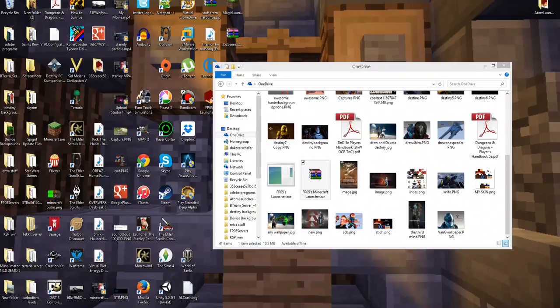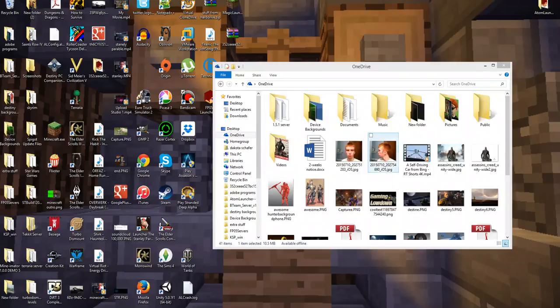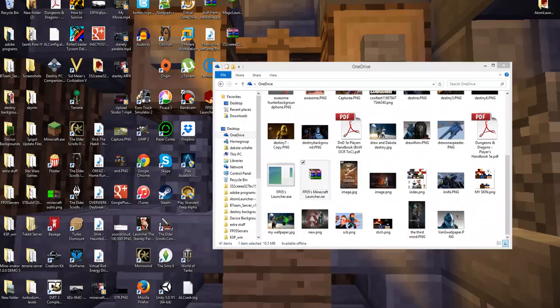Hey guys, what's up? It's FPO5 from FPO5 Studios, and today I'm showing you guys how to use the FPO5's Minecraft Launcher.